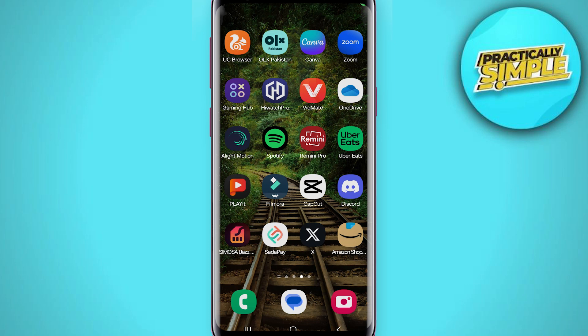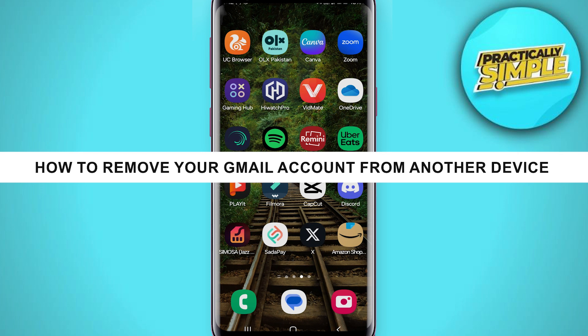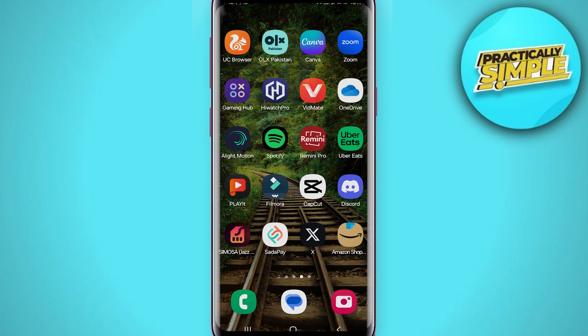Hey everyone, welcome back to the channel. In today's video, I'm going to show you how to remove your Gmail account from another device.